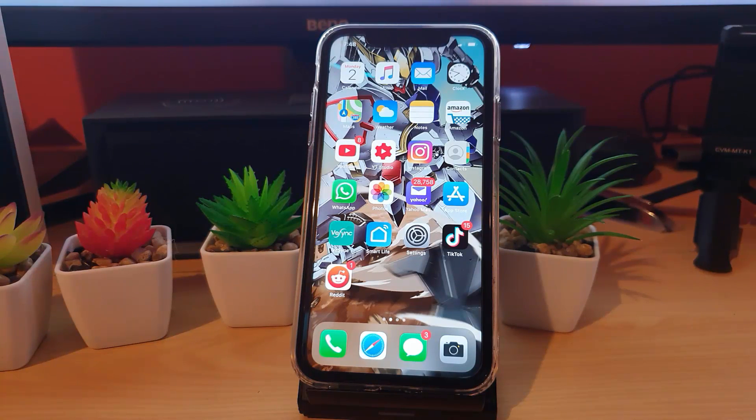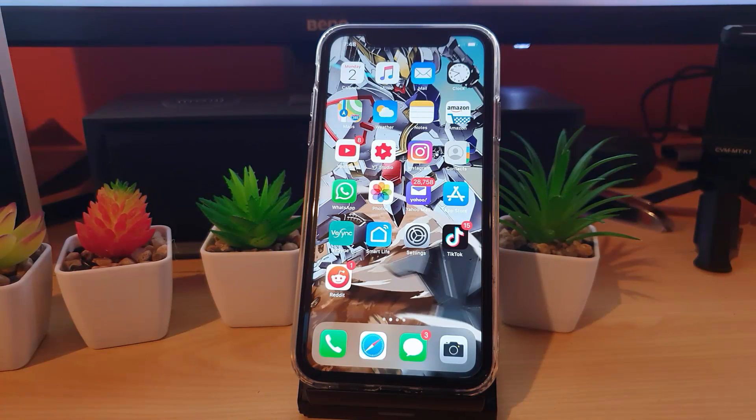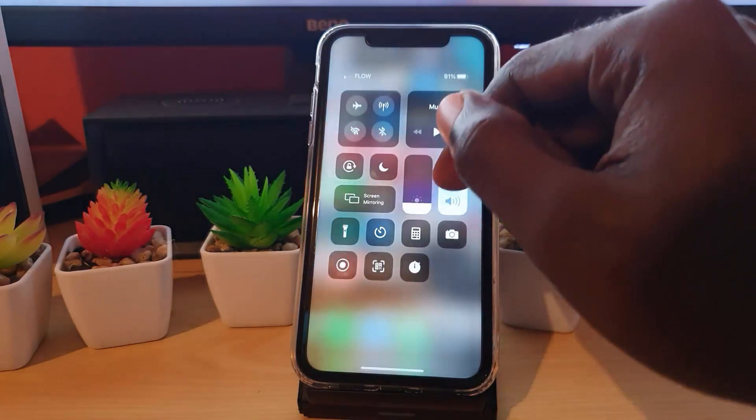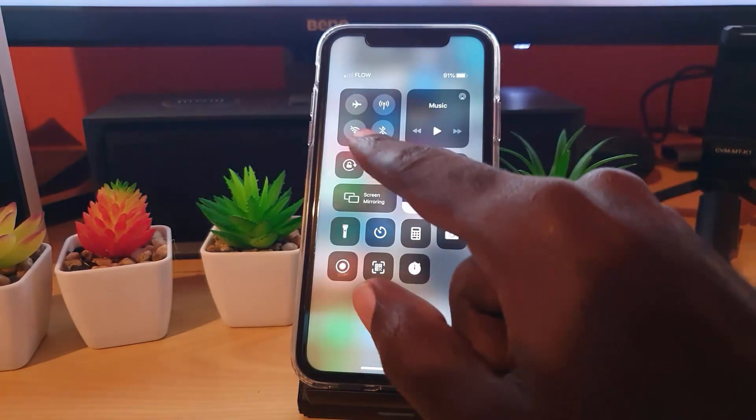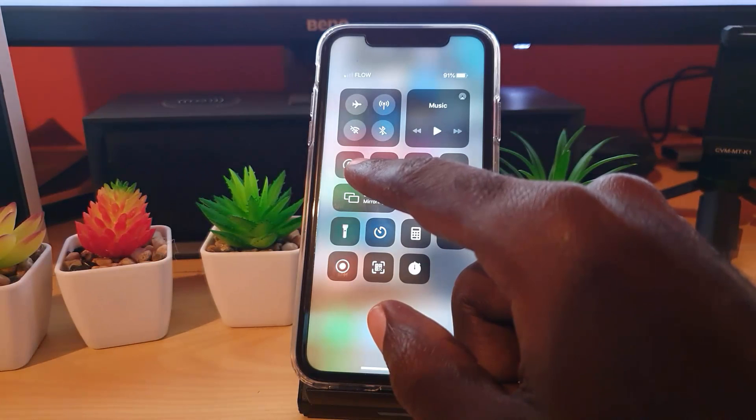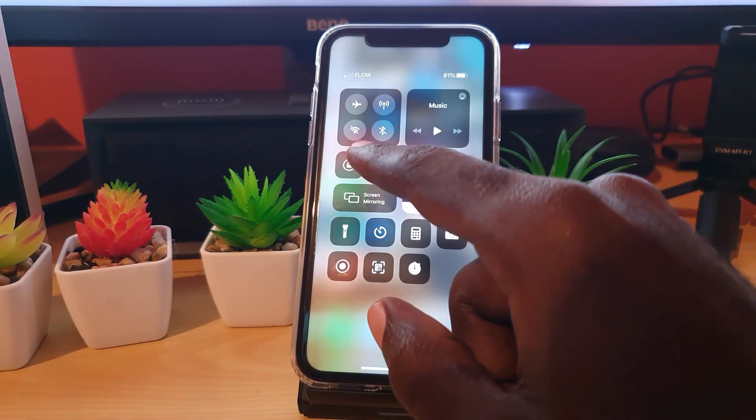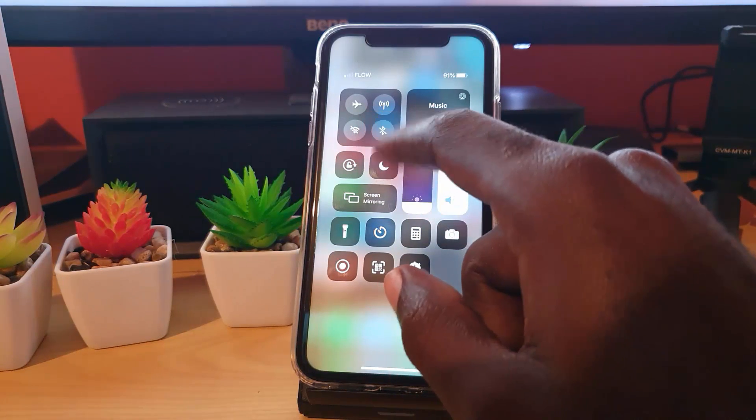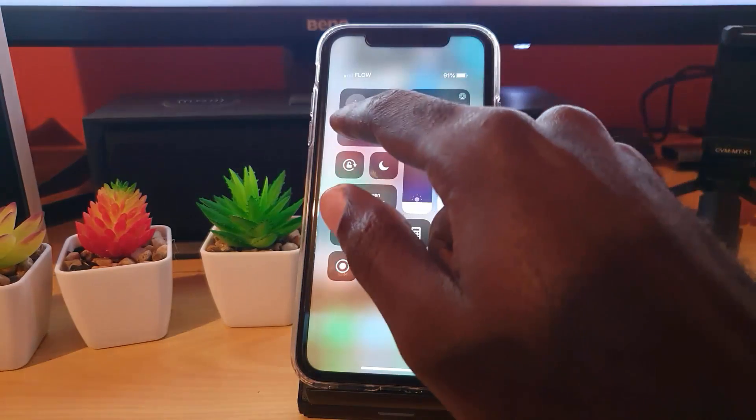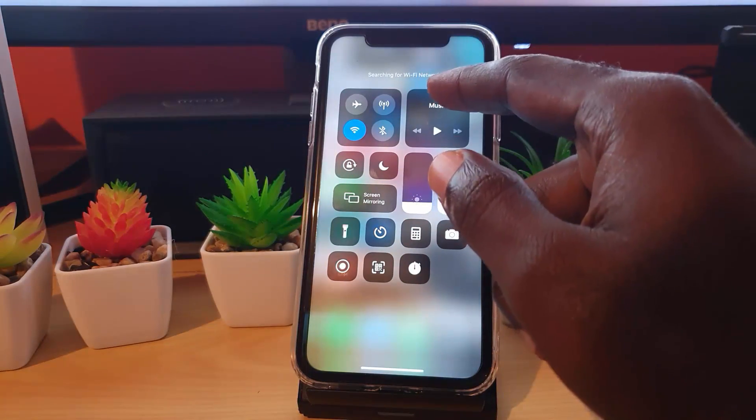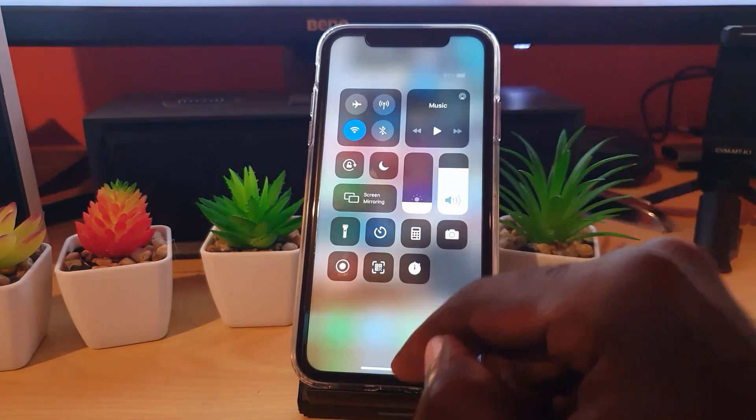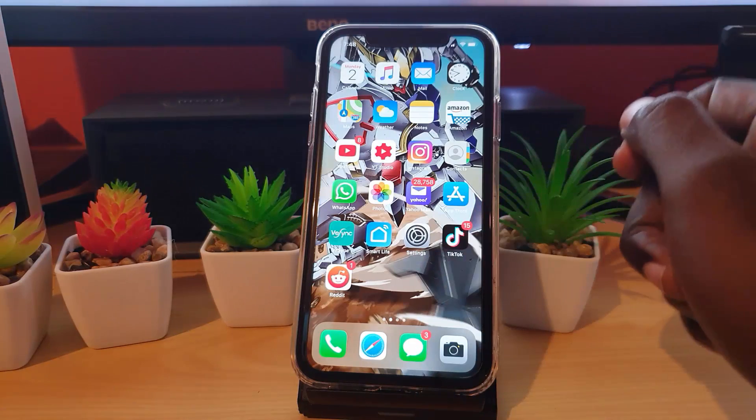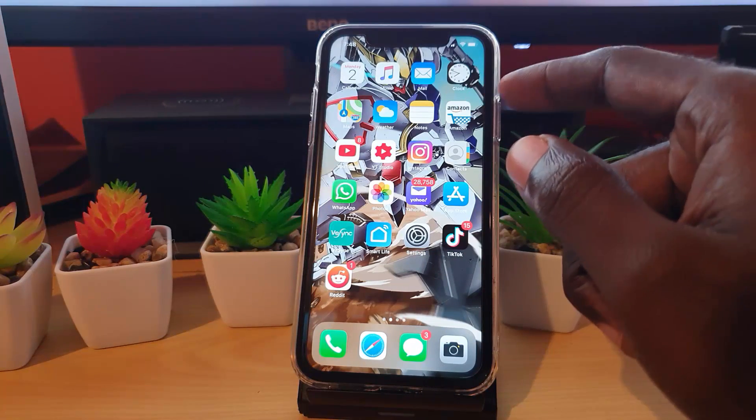As you can see here, I have my iPhone 11. This tutorial will show you how to completely turn off Wi-Fi. If I were to connect to Wi-Fi, notice it's searching for a Wi-Fi network and then in a while it should connect. There you go, I'm now connected to the internet.